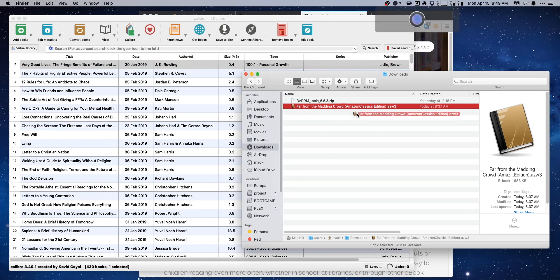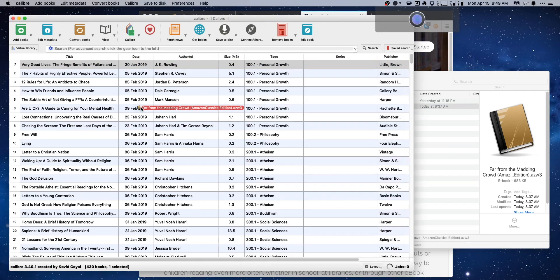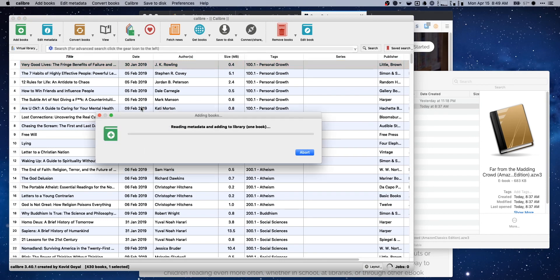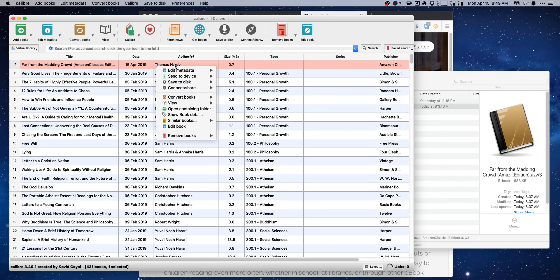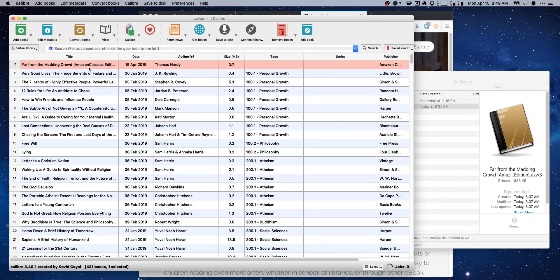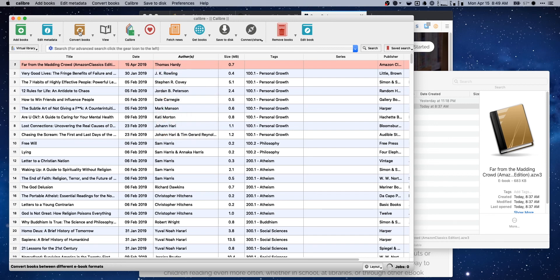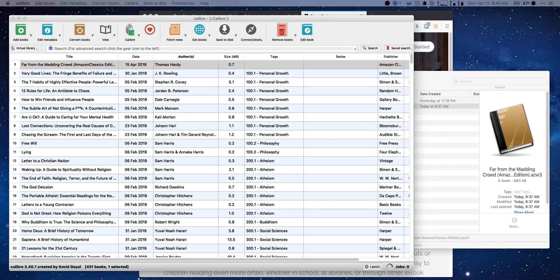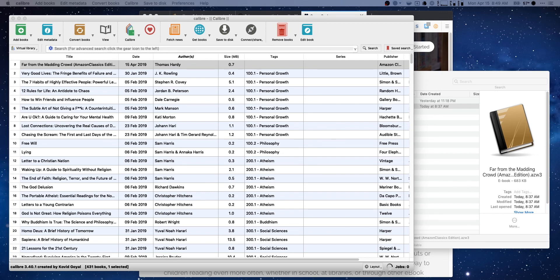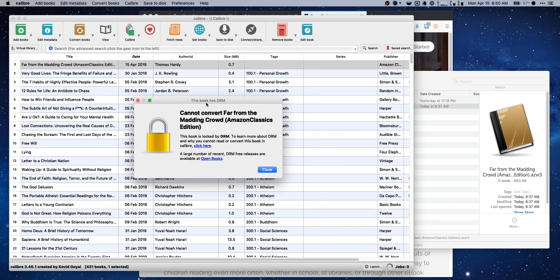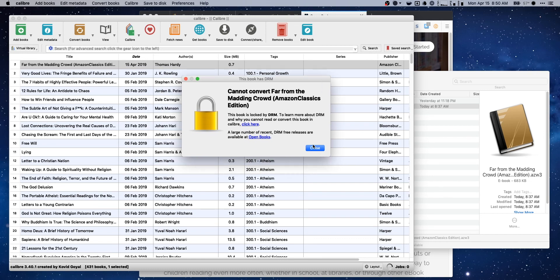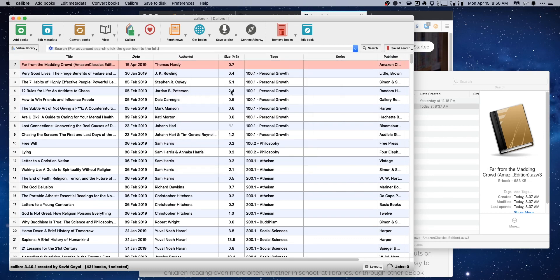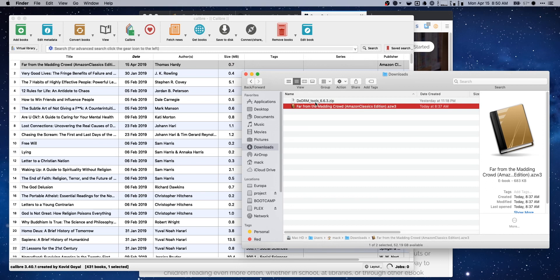So we're just gonna go ahead and drop this book into the app here. And it's gonna sync up. We can totally use this book with Calibre and just use it to send to other Kindle devices. But I feel like the whole point is to convert it and be able to send it to multiple devices. So if we do try to convert it, immediately we get a little ding here. Hey, this is locked. You can't do that. Let's go ahead and implement our new tool here.